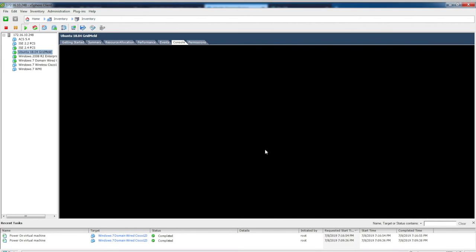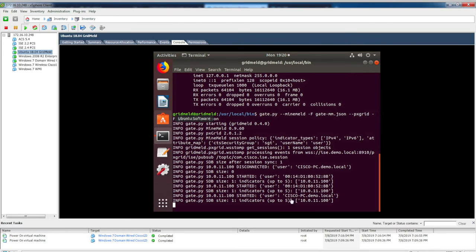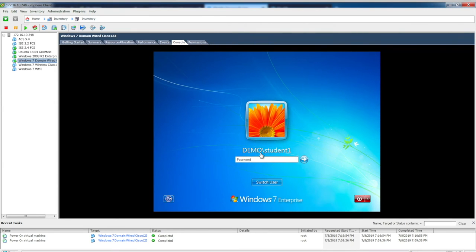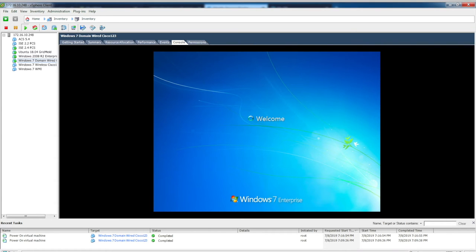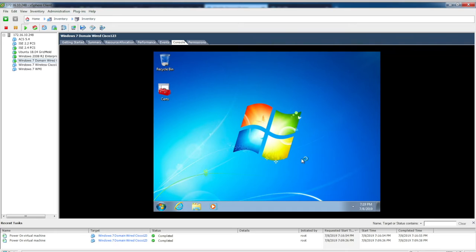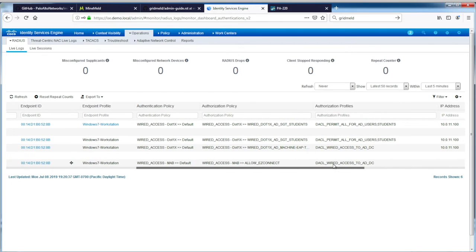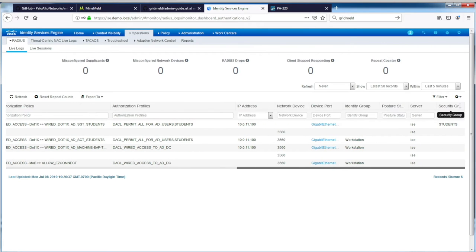On the Ubuntu server, GridMeld shows the same thing — MAC address, device name, IP address, no SGT. Going back to the Windows client, I'll log in as Student1. Student1 has logged in successfully to this endpoint. Refreshing ISE, we can see Student1 presented valid credentials. It is a valid user in the network, and a new downloadable ACL has been pushed to the switch port permitting all traffic. Looking further right, we can see the authorization policy wire.1x.ad is assigning a students SGT, and the security group tag students has now been assigned.